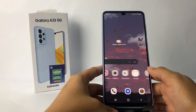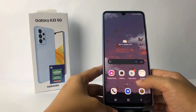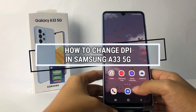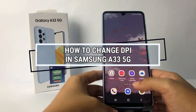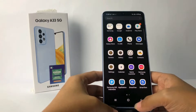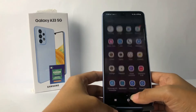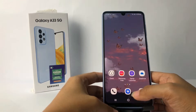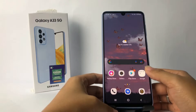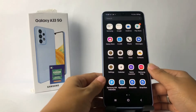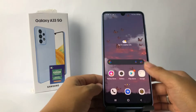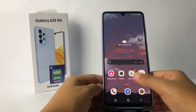Hi guys, welcome back to the channel. Today in this video I'm gonna show you how to change DPI in Samsung A33 5G. Before you continue, I hope you like, comment, and subscribe to support this channel, and don't forget to hit the notifications bell. So without any further ado, let's get started.